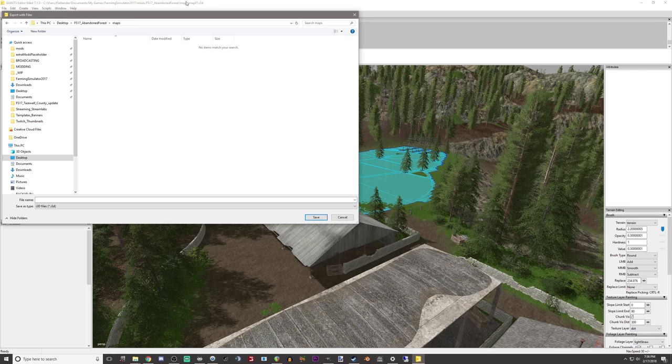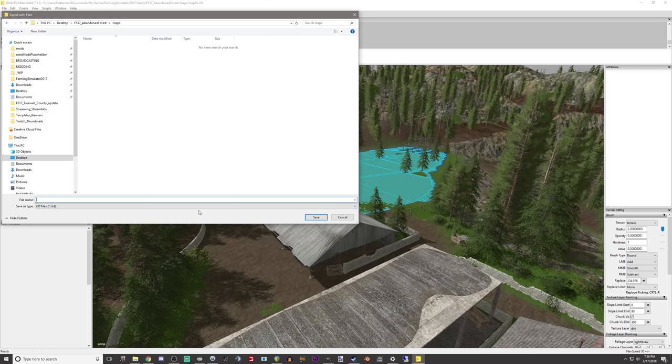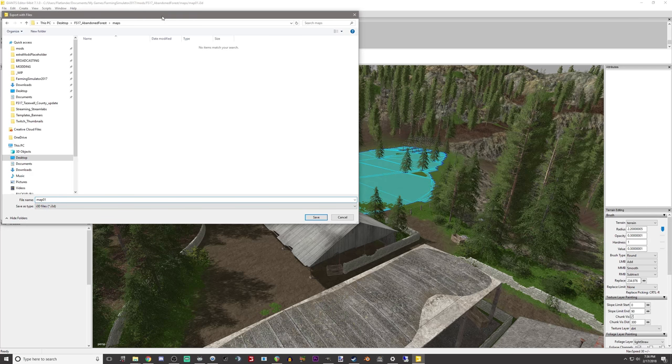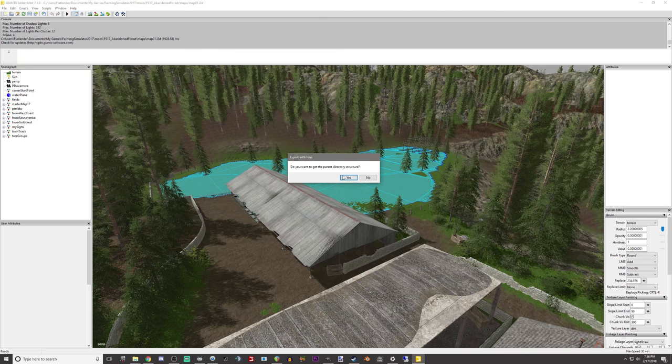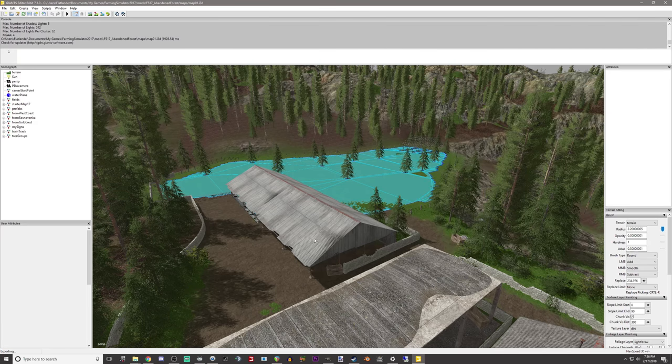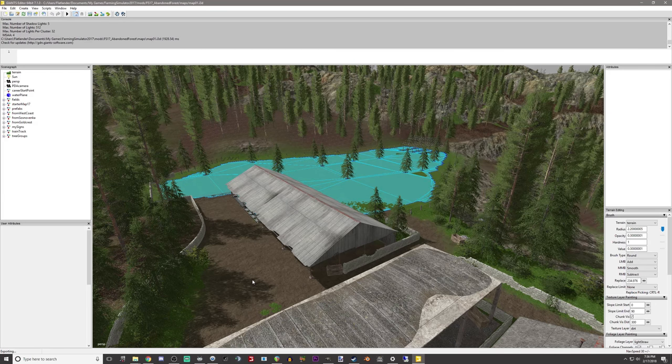Now we open up our map, and the reason why we are doing this is because we are going to go up here, and we are going to export all with files. To prevent having to do this multiple times, you typically want to only do this once. Let's go to desktop, and then abandoned forest, maps, right? Because that's the same level. That's the same level that the I3D is at. Our I3D is inside maps. Let's export now.